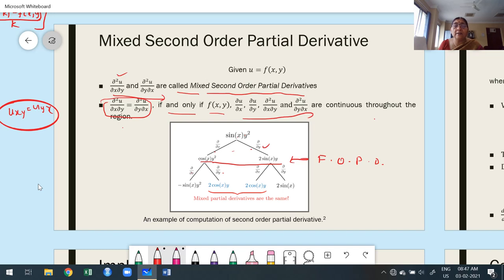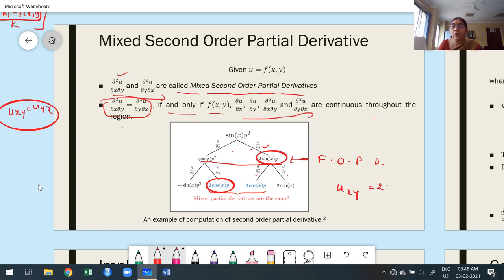For the second order partial derivatives from u = sin(x)·y²: differentiating ∂u/∂x = y²cos(x) with respect to x gives ∂²u/∂x² = −sin(x)·y². Differentiating ∂u/∂x with respect to y gives ∂²u/∂x∂y = cos(x)·2y. Differentiating ∂u/∂y = 2sin(x)·y with respect to x gives ∂²u/∂y∂x = 2y·cos(x). Differentiating ∂u/∂y with respect to y gives ∂²u/∂y² = 2·sin(x).